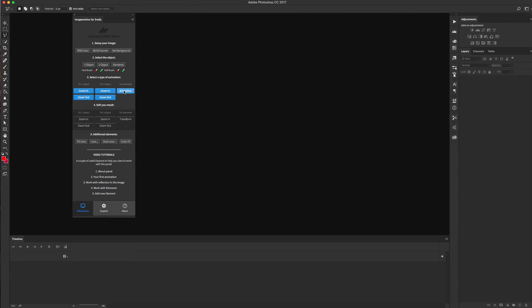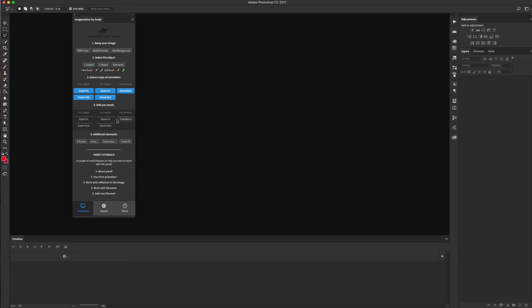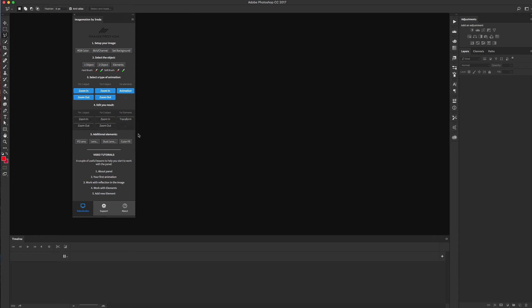In Step 4, you can edit your final results, transform your position and objects on the timeline. It's fully automatic and you don't need to work with tracks. And Step 5 is about adding additional elements like basic Photoshop lens, lens flare, dust lens, or apply color fix.